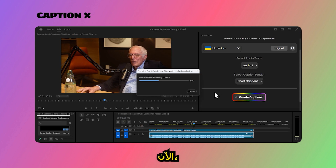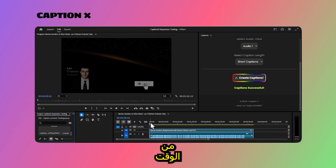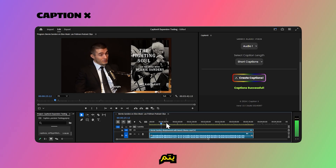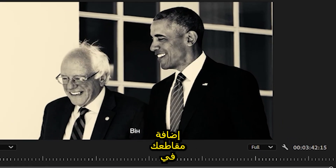Now just hit create and wait a few moments. And just like that, your captions are added in sync with your audio.